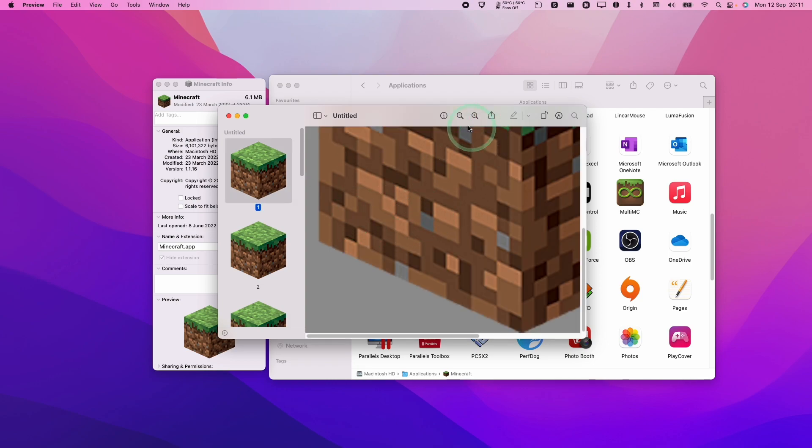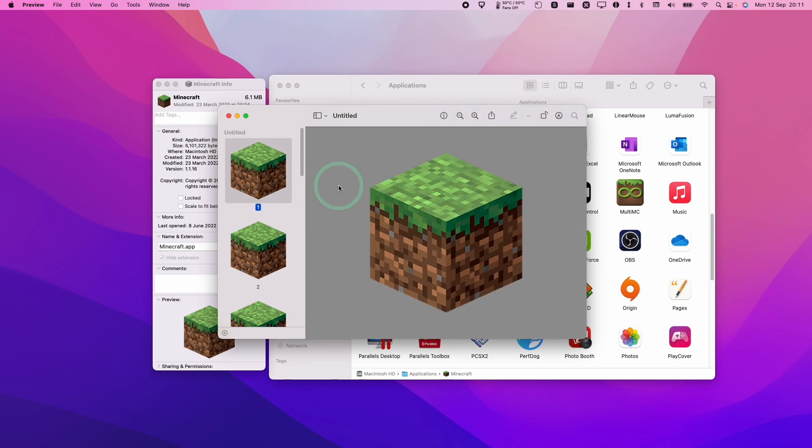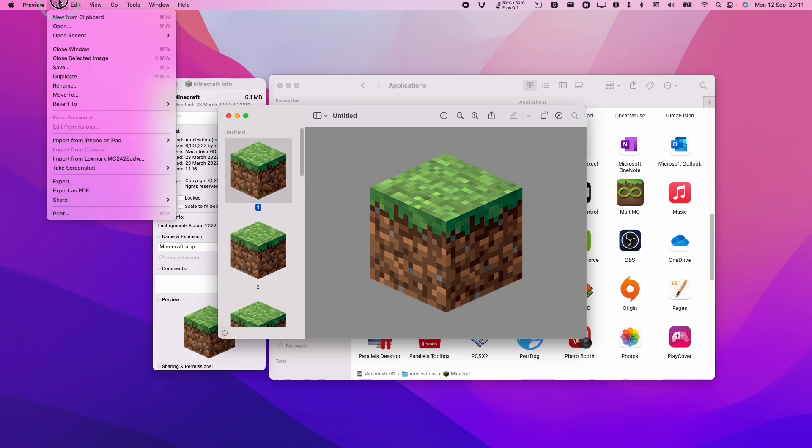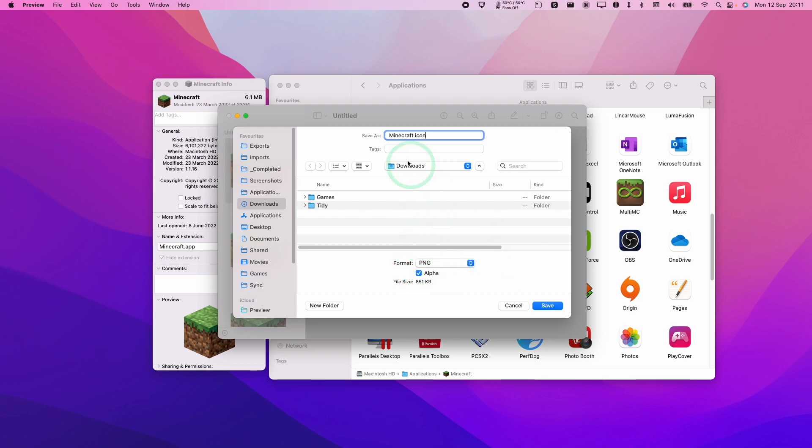Let's say we want this high quality big version here. And what we're going to do is highlight that one and then press file and then save. So I'm going to call this one Minecraft icon. And the format here is PNG with the alpha. So that means that it maintains its transparency and then press save.